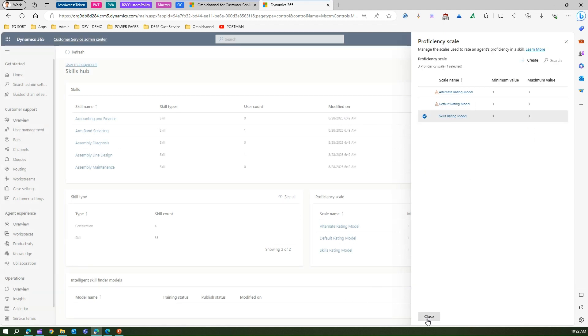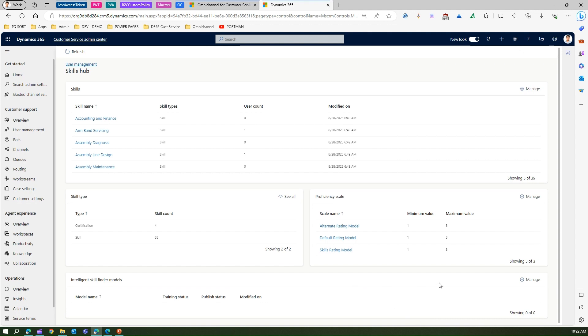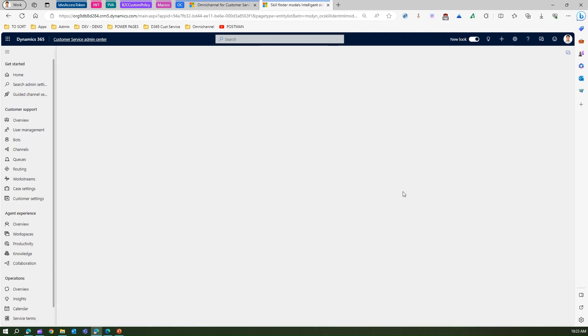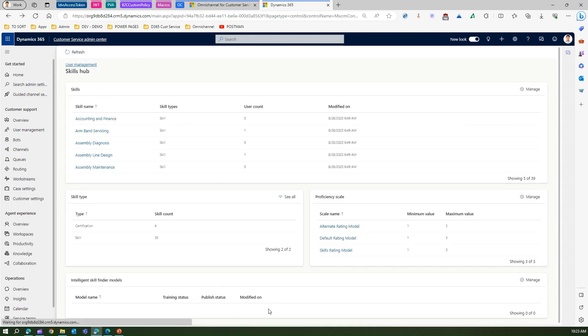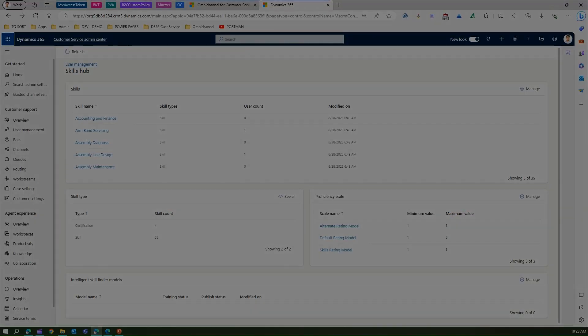The Intelligent Skill Finder Model is related to artificial intelligence. This is how you can configure the intelligent skill finder model, though we won't go into depth on this in this demo.